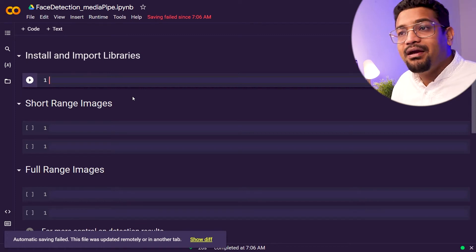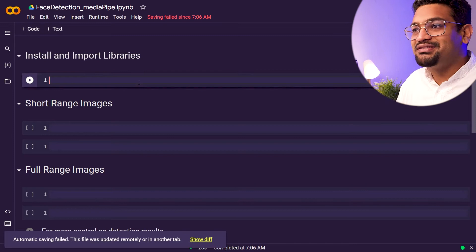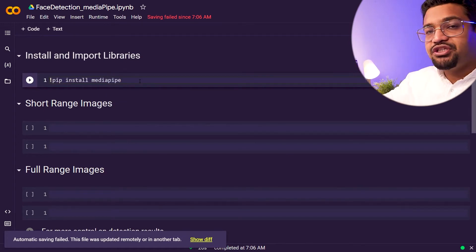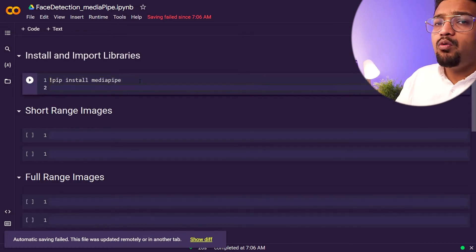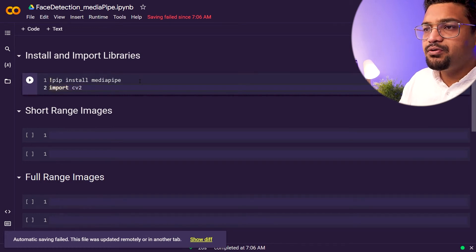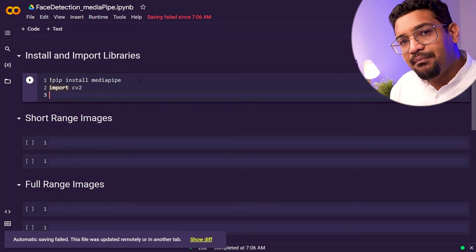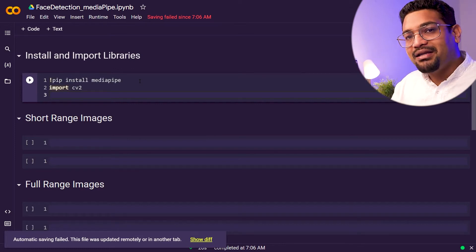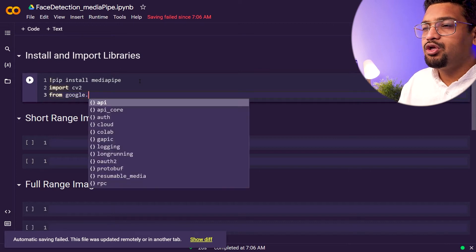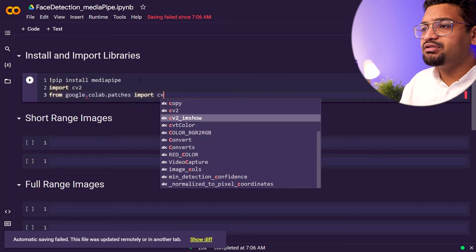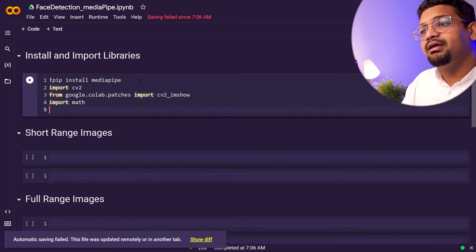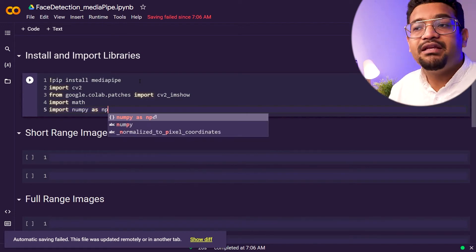I have Colab opened up here. The first step is to install and import the libraries. There's only one library that we need: pip install mediapipe. This will take care of all the detection and representation modules. We also import CV2 for OpenCV — interestingly, underneath MediaPipe it's essentially OpenCV. We also import cv2_imshow from google.colab.patches to display images in Colab, along with math and numpy as np.